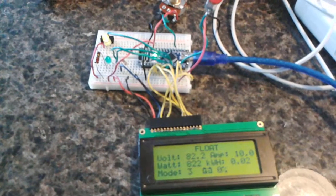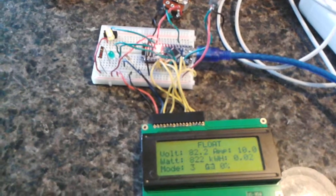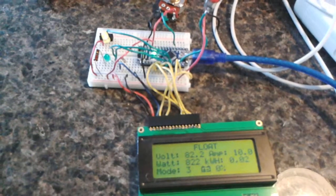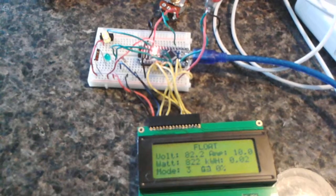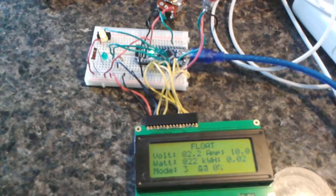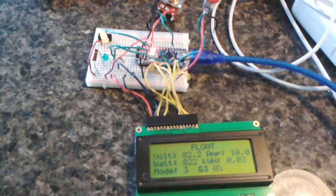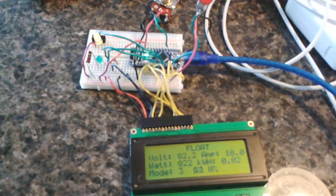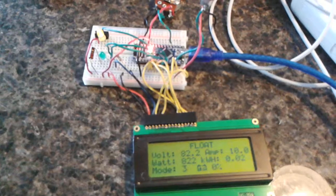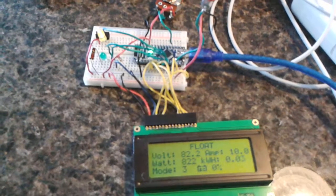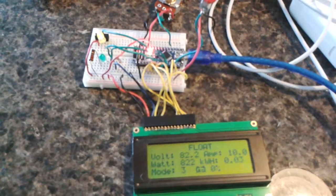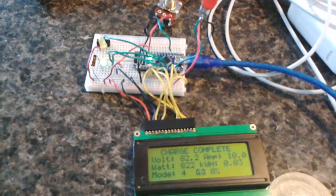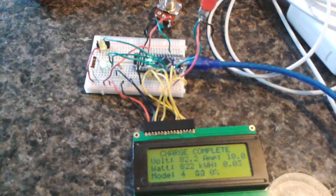After a certain amount of time... there we go, charge complete, mode 4. The green light has come on and the charge relay is turned off.